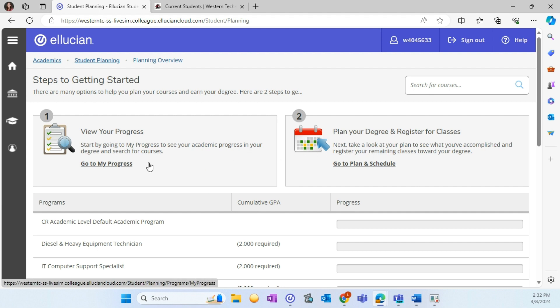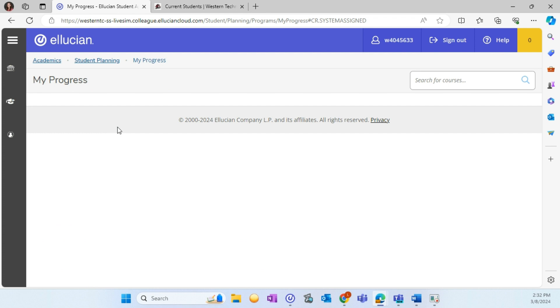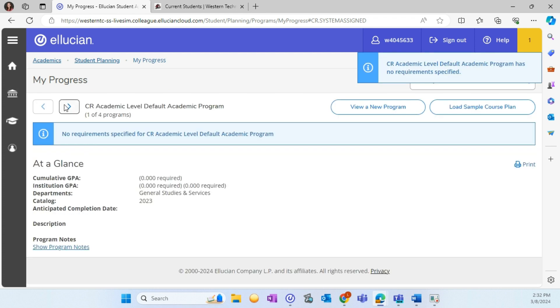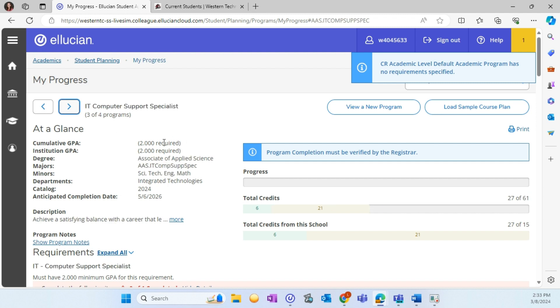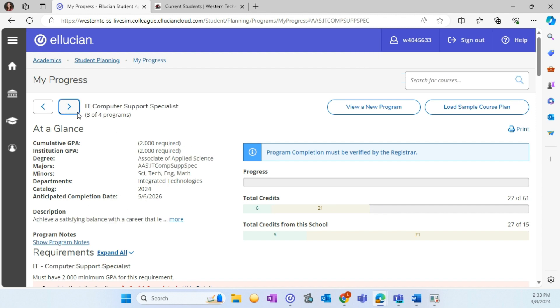Let's start by reviewing My Progress. My Progress in the new self-service will replace the degree requirements in the current My Western. At the top of My Progress, you will see information about your program. If you are enrolled in additional programs, you may need to use the arrows to navigate to view the additional programs.